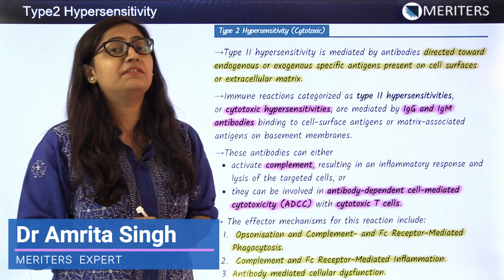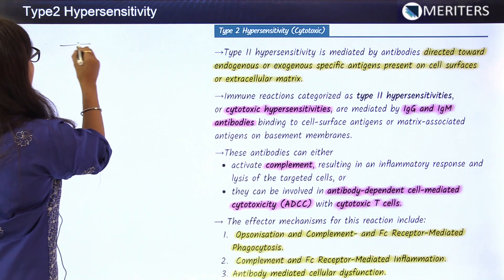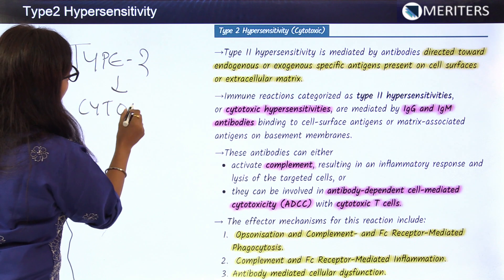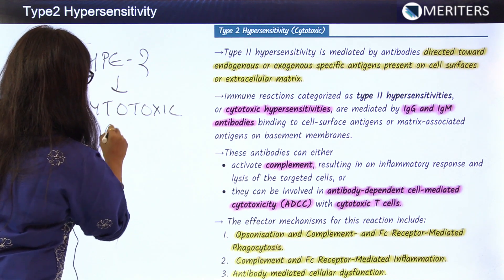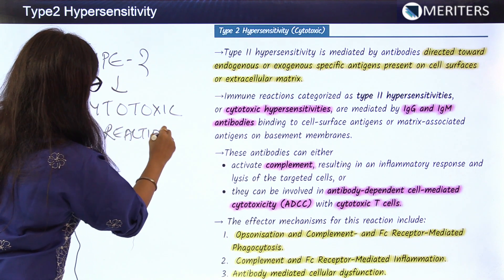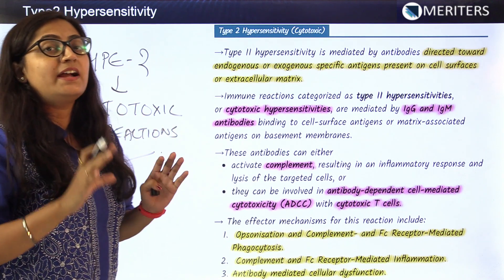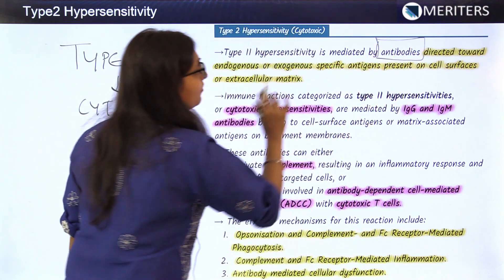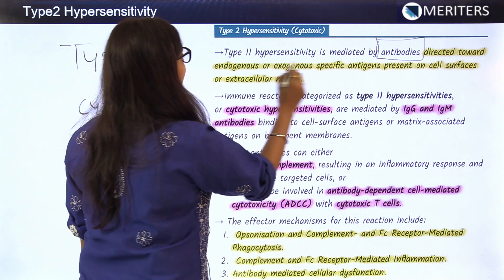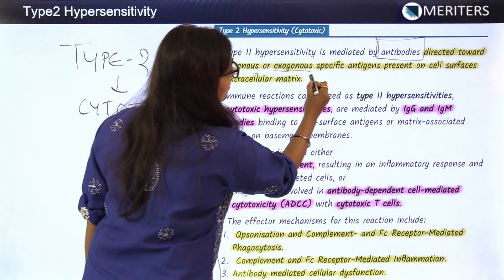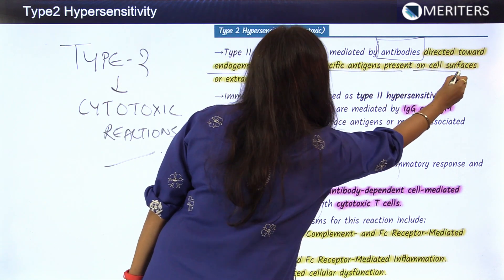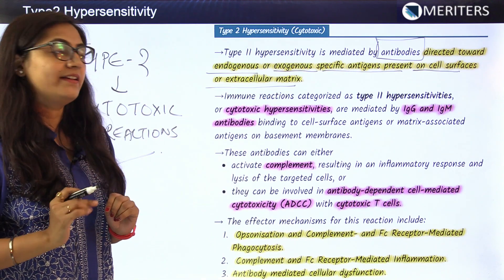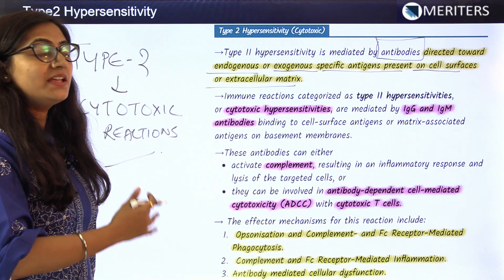We move forward to the second type of hypersensitivity reaction, also known as cytotoxic reaction — type 2 hypersensitivity or cytotoxic reactions. The basic mechanism of type 2 hypersensitivity is mediated by antibodies, which play a very important role. They are directed toward endogenous or exogenous specific antigens present on the cell surface or the extracellular matrix.